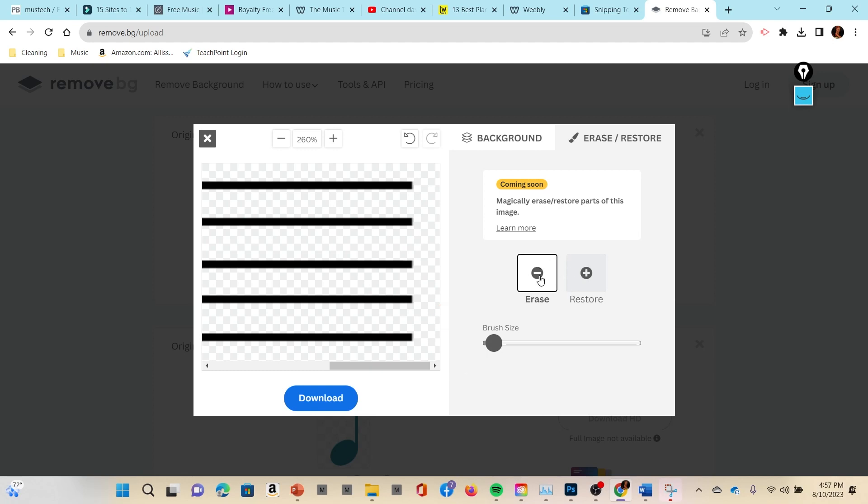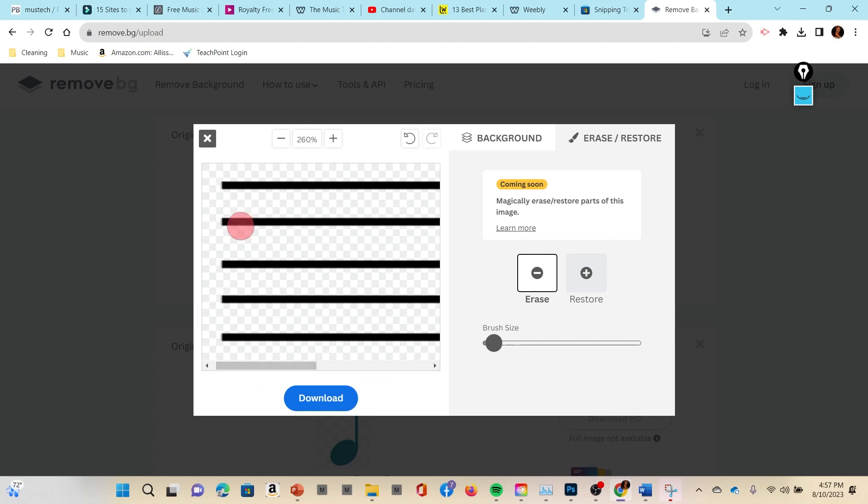So I literally flip this either to restore or erase and now I can erase the white spot of the image that it left behind. Sometimes it's the other way around and I need to actually restore a part of the image because it doesn't completely restore the image the entire way. Sometimes the edges of bar lines it doesn't seem to see, so that can be kind of annoying.